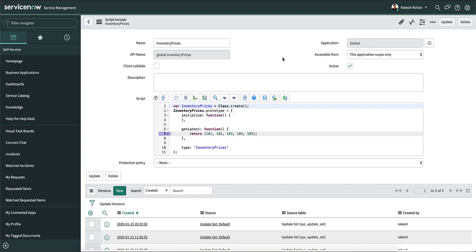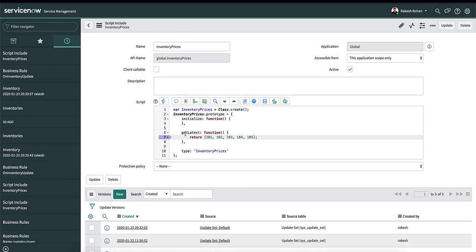Now let's take a look at an example using a script include. This is a script include I have created for this demo. You can see that there is a breakpoint already set here. This is the method I added in the script include, which would return an array of values — in this case, prices. The script include name is inventory prices.